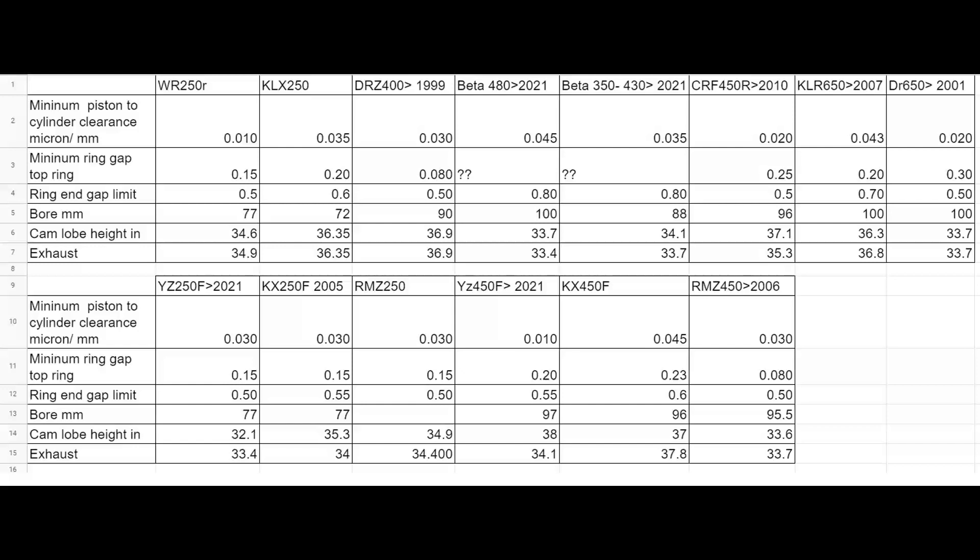The chart you're looking at on the screen here is a comparison of minimum piston to cylinder clearance in microns or millimeters, minimum ring gap for the top ring, the fire ring, ring end gap limits service limits on that, the bore in millimeters, and the cam lobe height for intake and then exhaust. So are race bikes built tighter than dual sport bike engines? And the answer is not really. I mean the specs vary between manufacturers, but there's no race bikes on here that are just notably tighter.